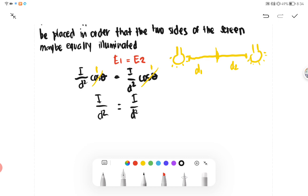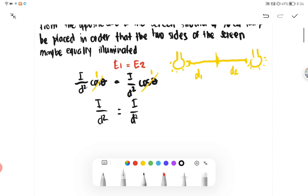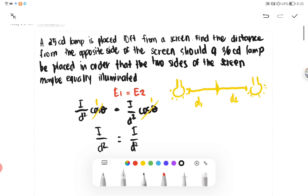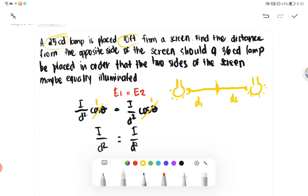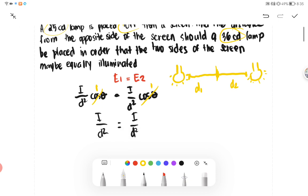We are given the first I, which is 25 CD, and also the first distance, which is 10 feet. We are given the second I, which is 36 CD.